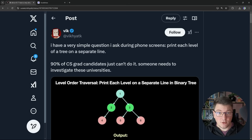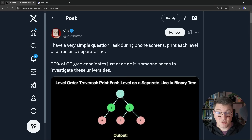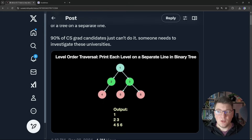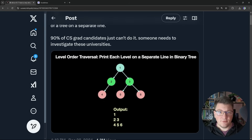This post went pretty viral on X where the author claims that 90% of computer science students can solve this pretty simple data structure problem. The problem is: given a binary tree, print each level of the tree on a separate line. The example uses a binary tree with three levels and six nodes. Now if you've never worked with binary trees or trees in general, you will probably find this problem somewhat difficult.